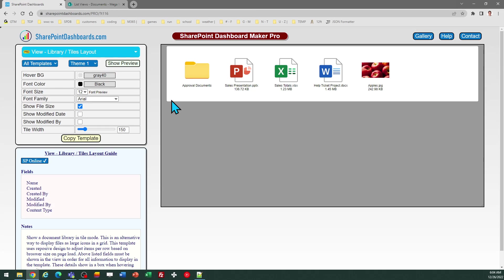This template is available at SharePointDashboards.com. If you do not yet already use this tool, you can sign up for a free account, which includes 20 free templates. That's easy to do. You just provide an email address and then you'll get your login to use this tool.